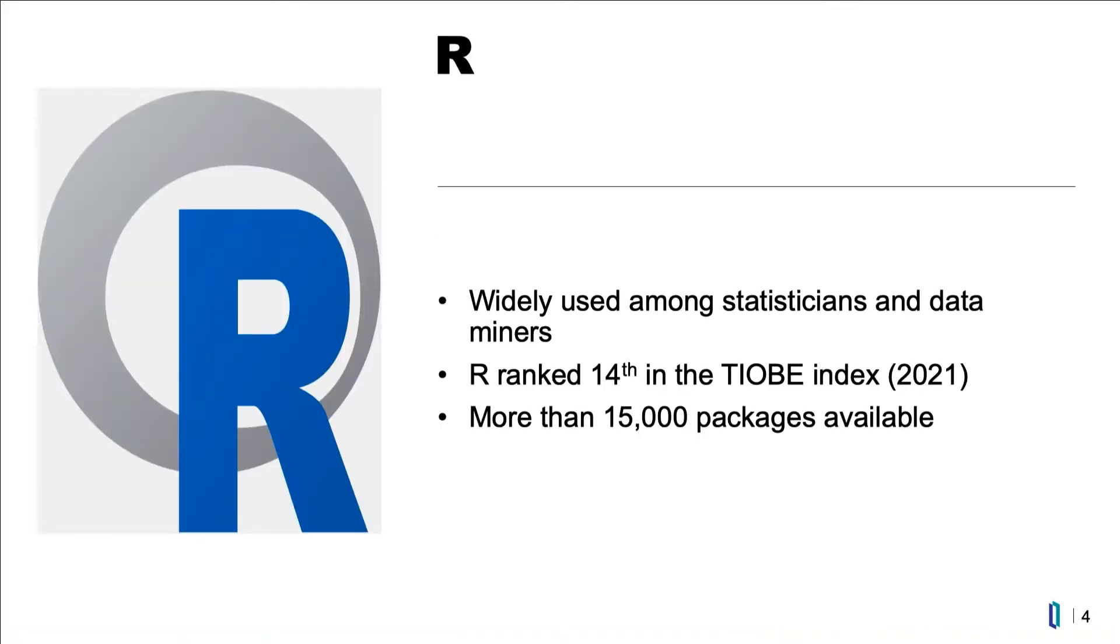R is an open source programming language. It has a long history. R is widely used by statisticians and data miners. As of 2021, it's ranked as the 14th most popular programming language.